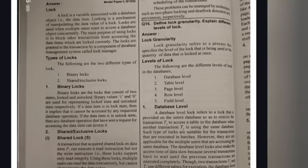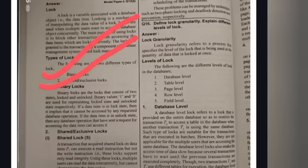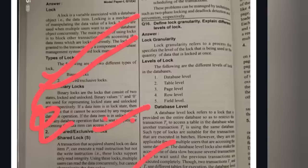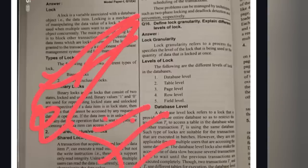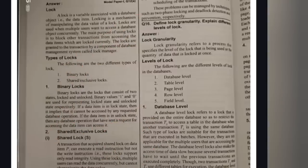The second important question is: what is a lock and what are the different types of locks? Types of locks include binary lock and shared lock. You need to learn what is meant by binary lock, shared lock, exclusive lock, and schedules of locks.